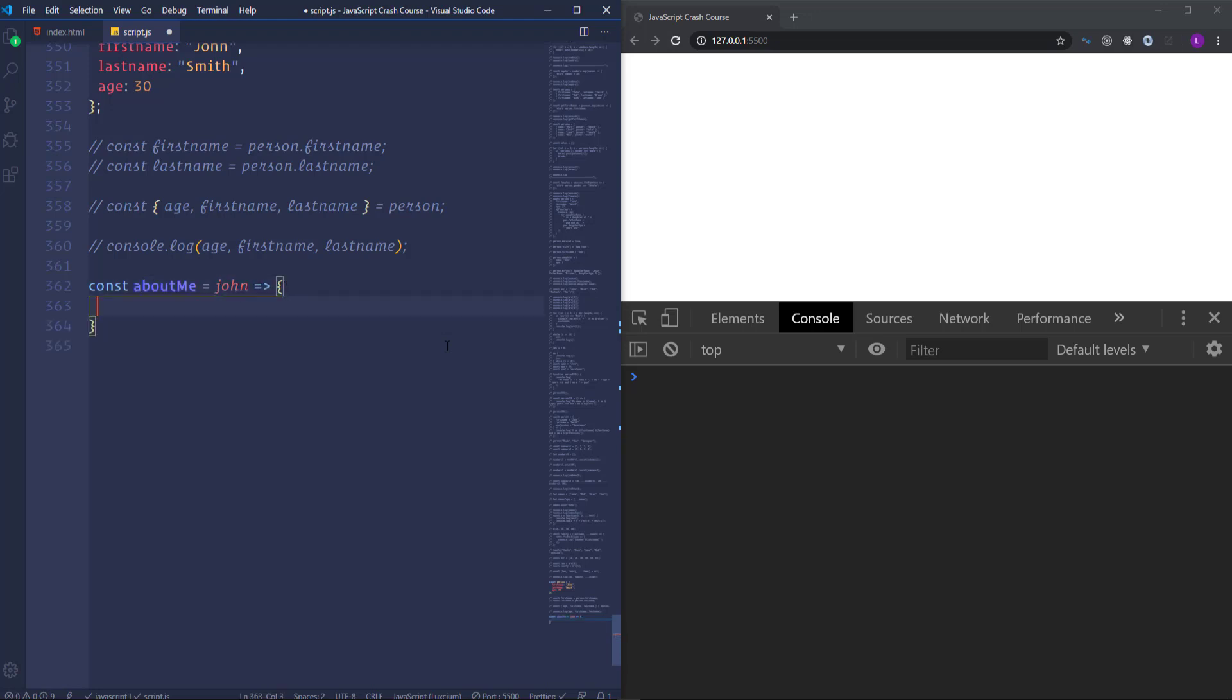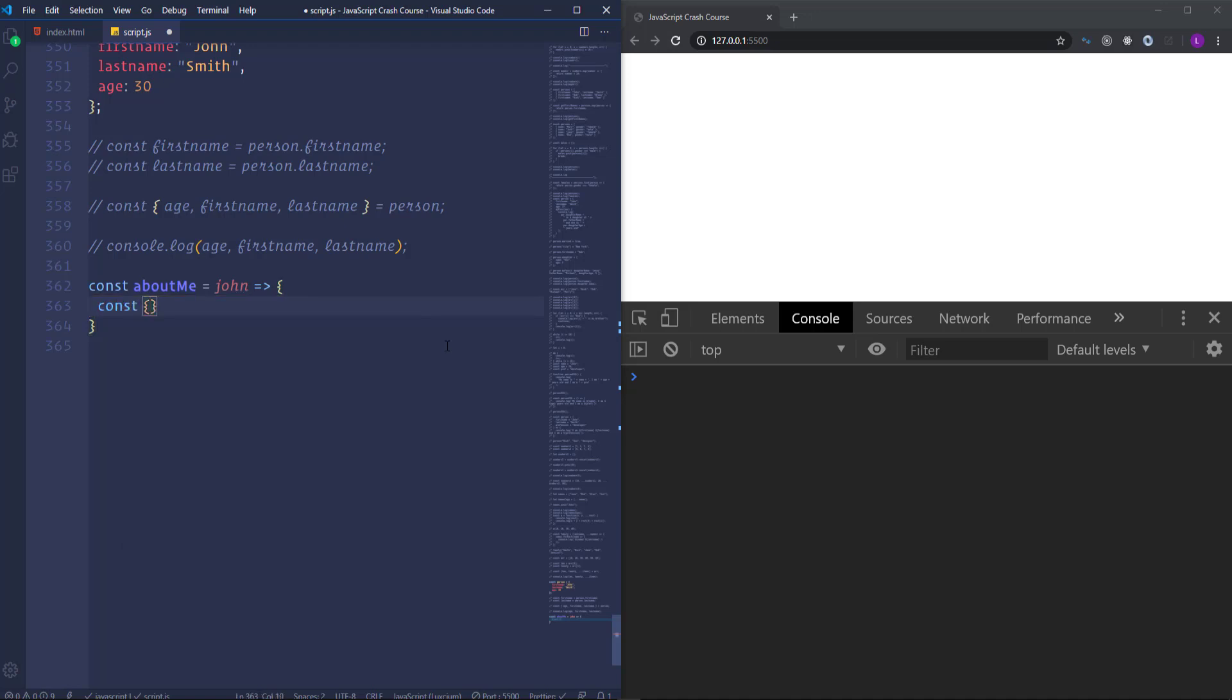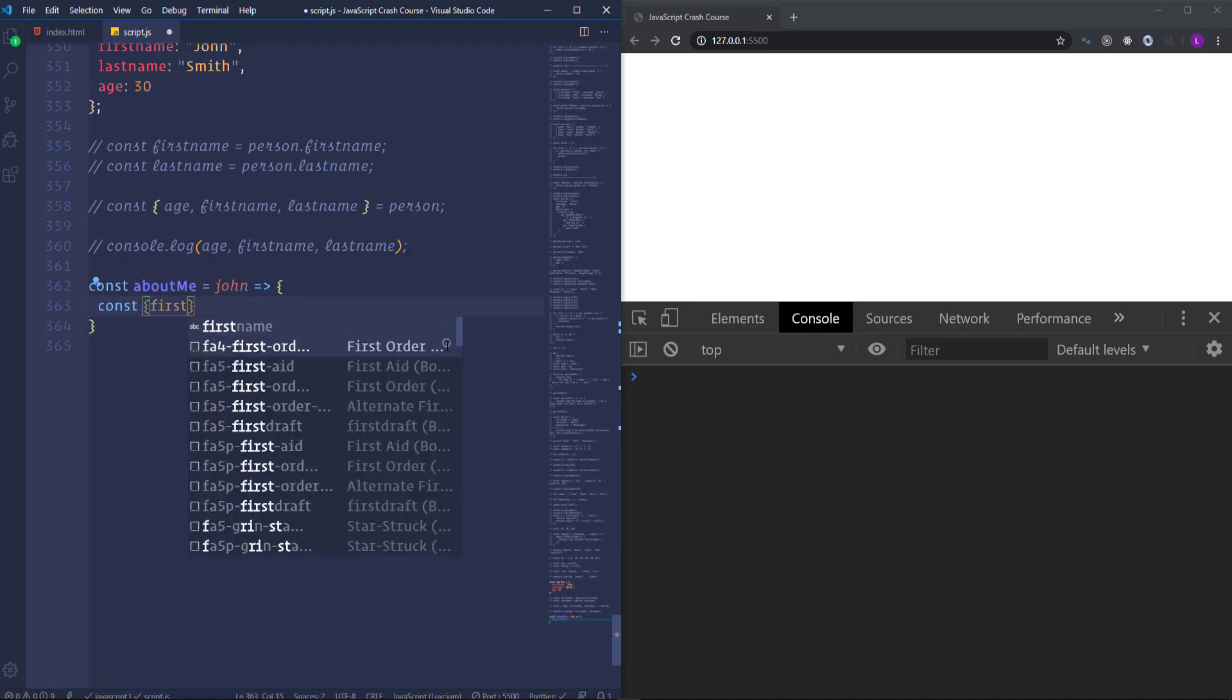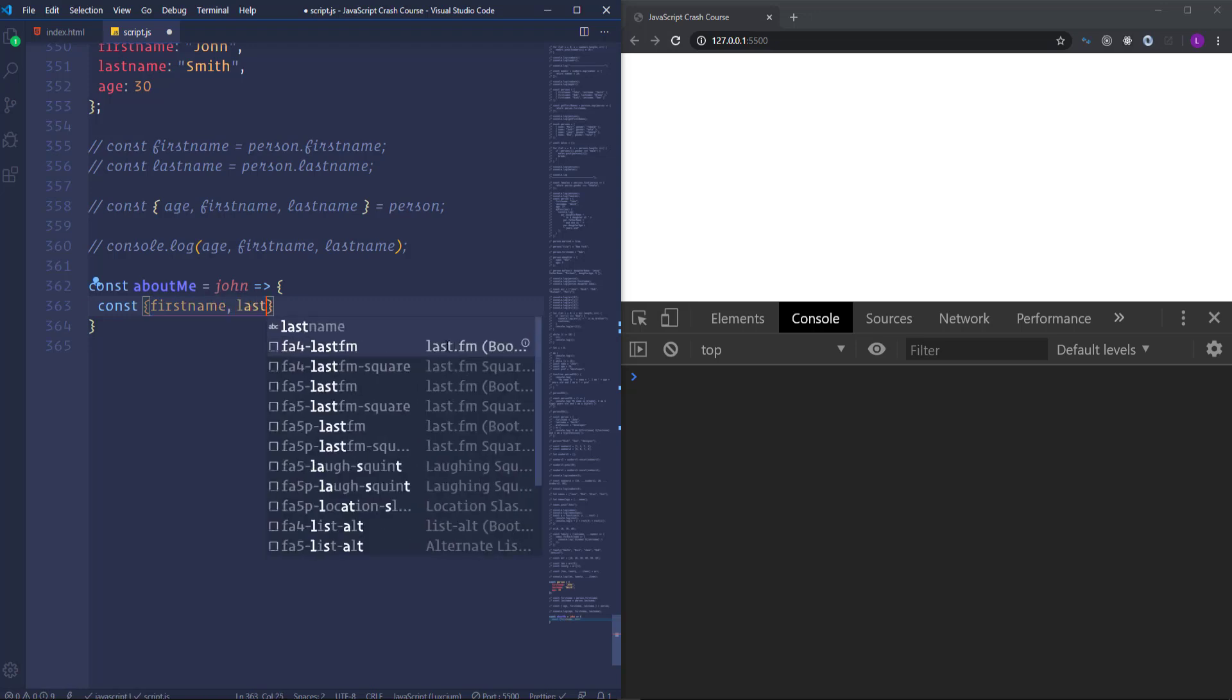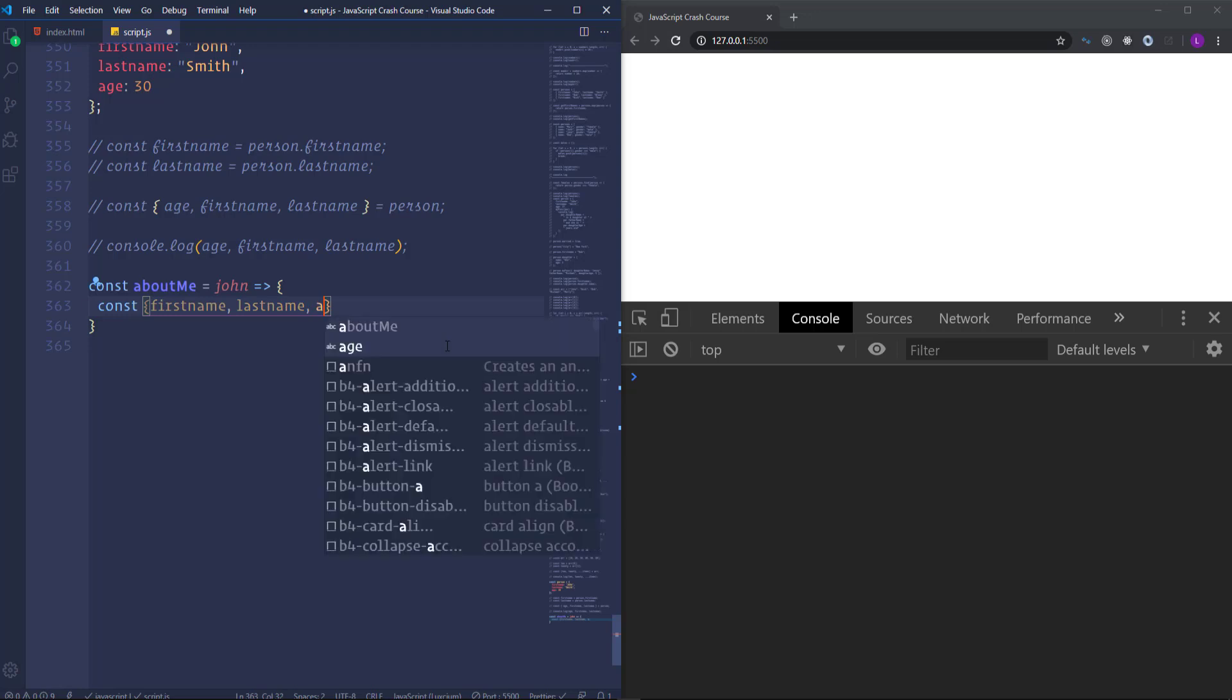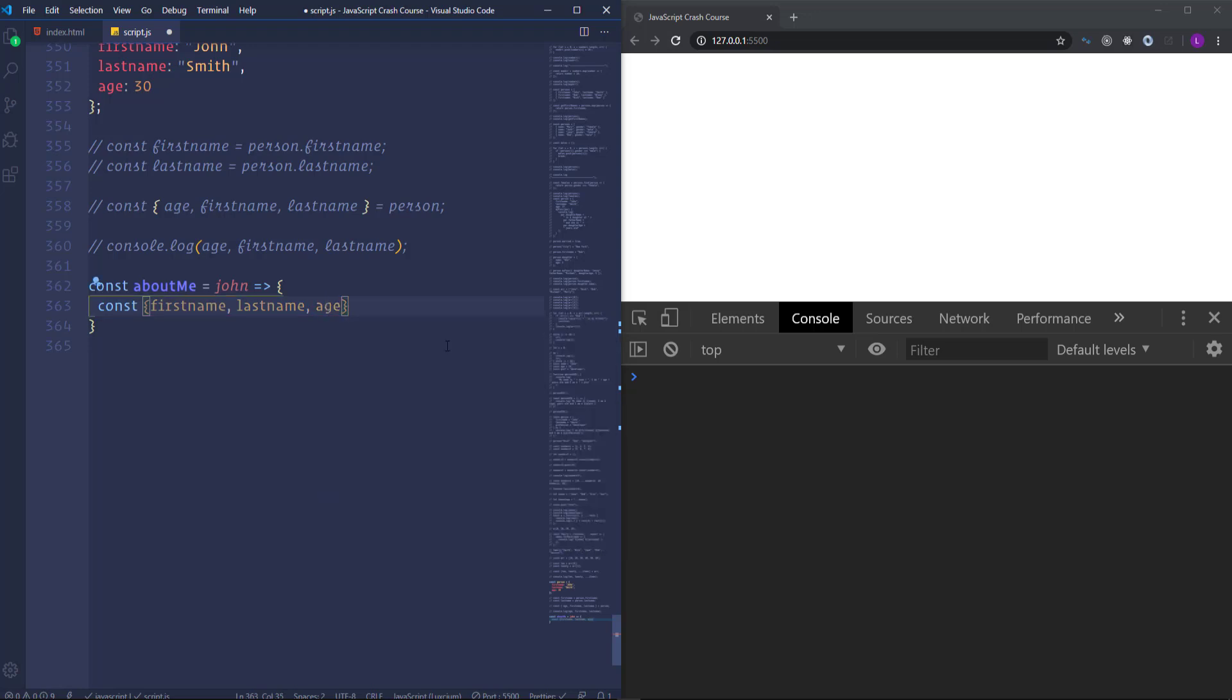And then inside the curly braces. I'm going to use destructuring. Let's create three different variables. First name. Last name. And age. Those should be equal to John.